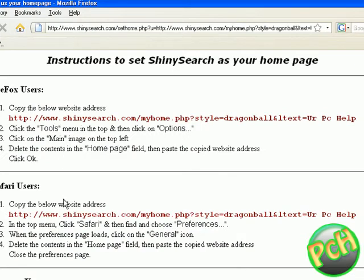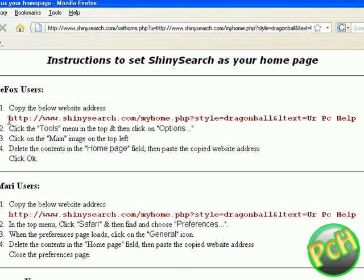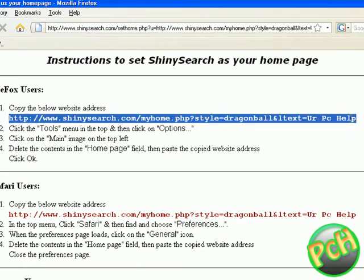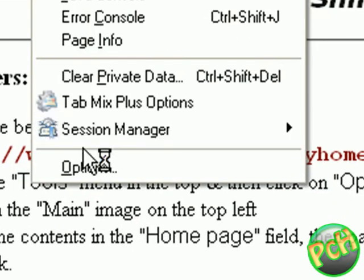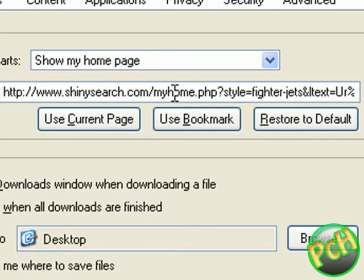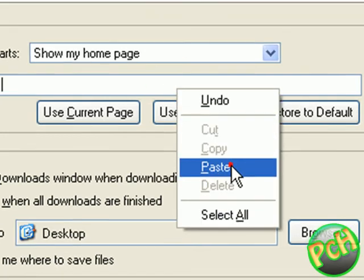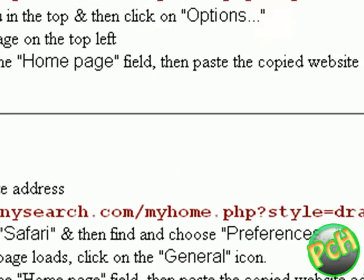Here you can see there are four options for Internet Explorer, but I'm a Firefox user so I will copy this link and go to Tools > Options, delete the existing link, paste, and click OK. Close your browser and open it again.